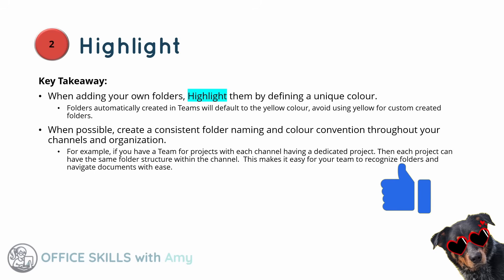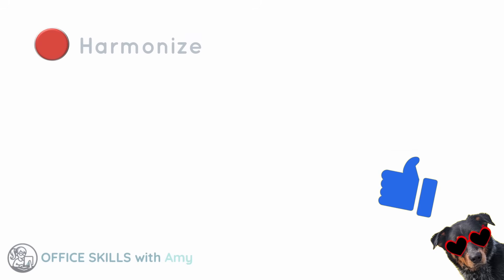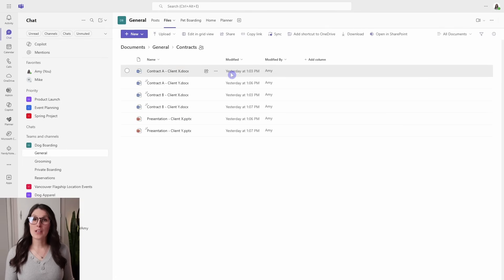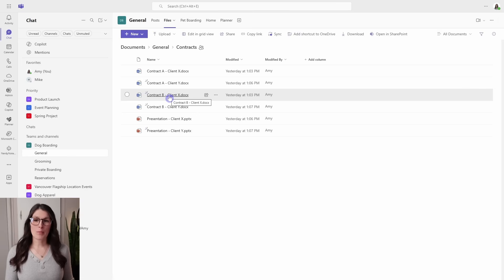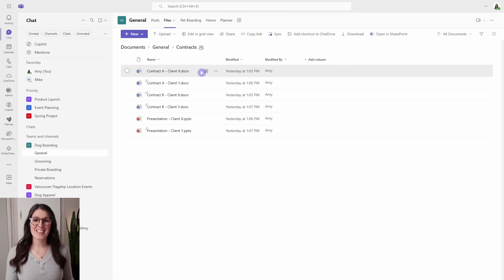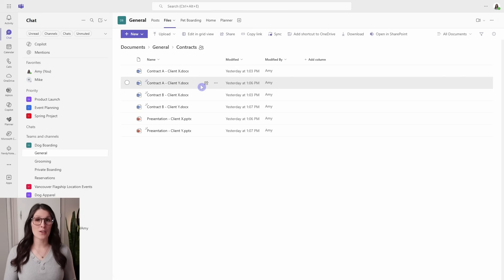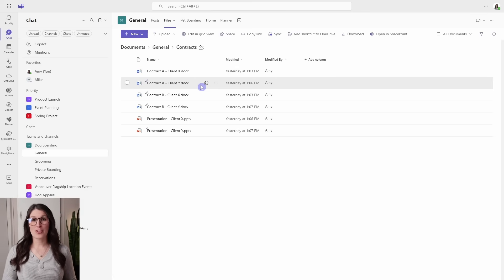Moving along to number three, which is harmonize. Within this contracts folder, we could create sub-folders for contract A, contract B, or client X and client Y. This is the issue with the traditional way of organizing files into folders and sub-folders, because there are a ton of different ways to organize our documents. So this is where the flat document library structure comes into play.